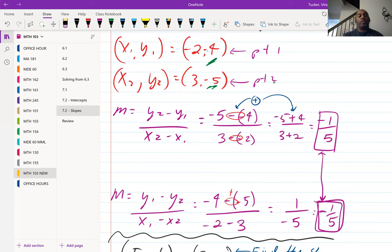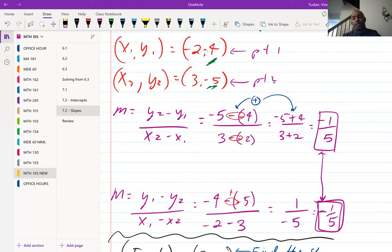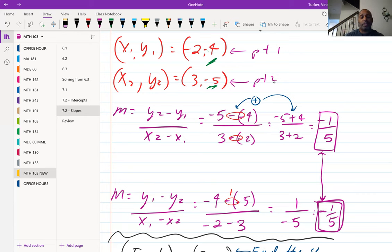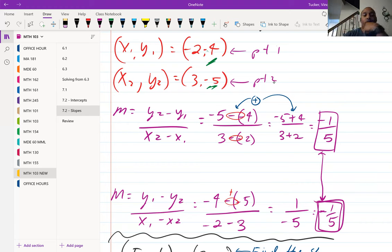Now doing it the other way — y1 minus y2 over x1 minus x2: that's negative four minus negative five on top, and negative two minus three on the bottom. Working through that gives one over negative five, which is the same as negative one-fifth. This confirms that as long as you stay consistent, both approaches give the same result.